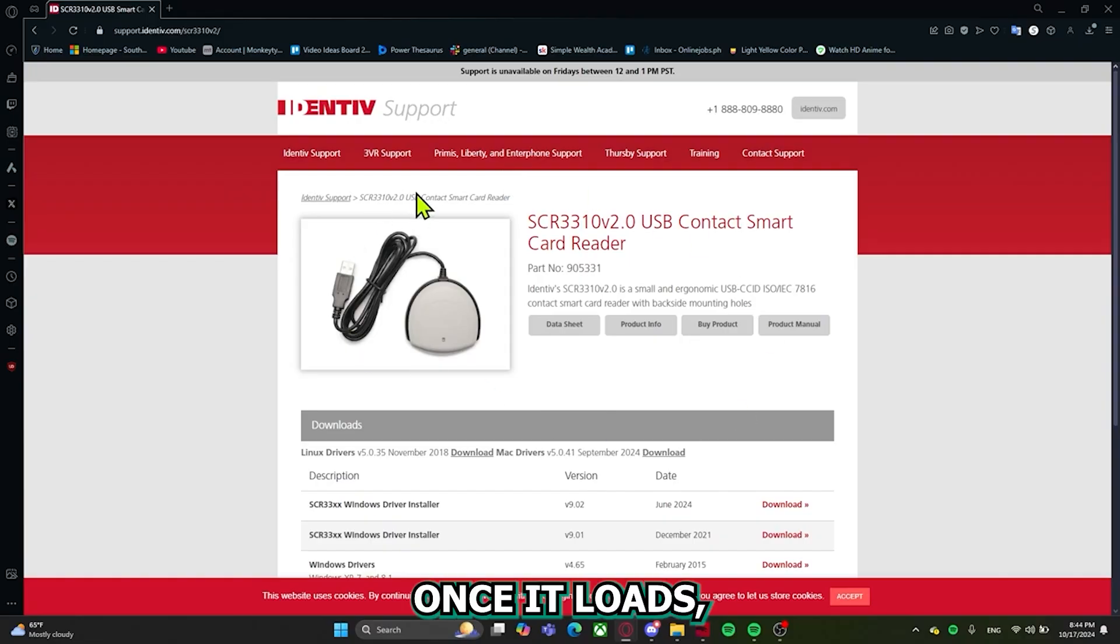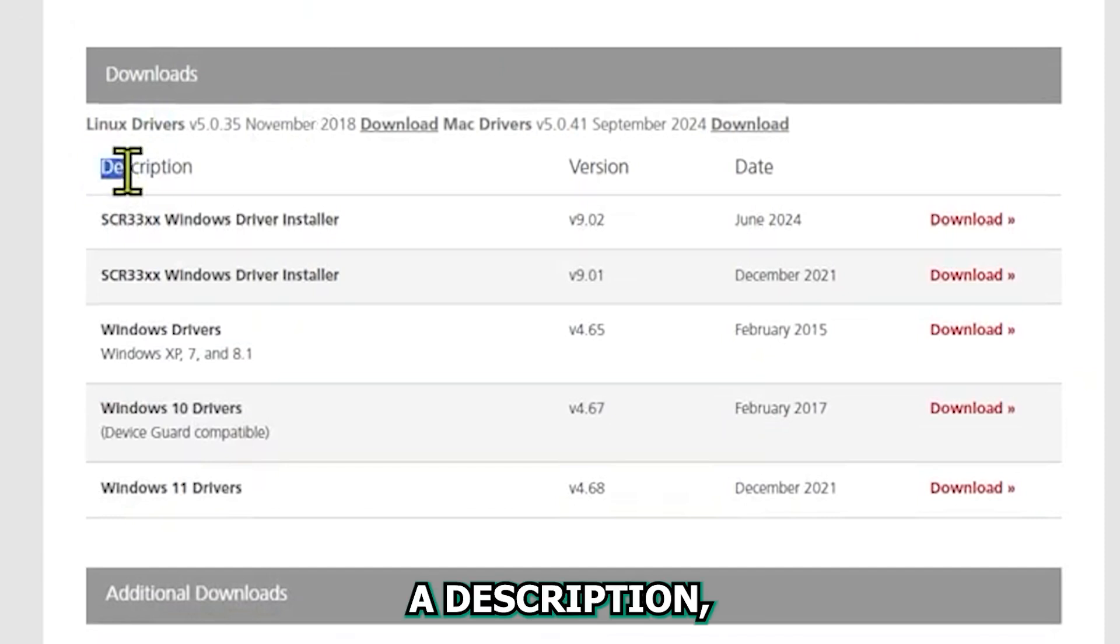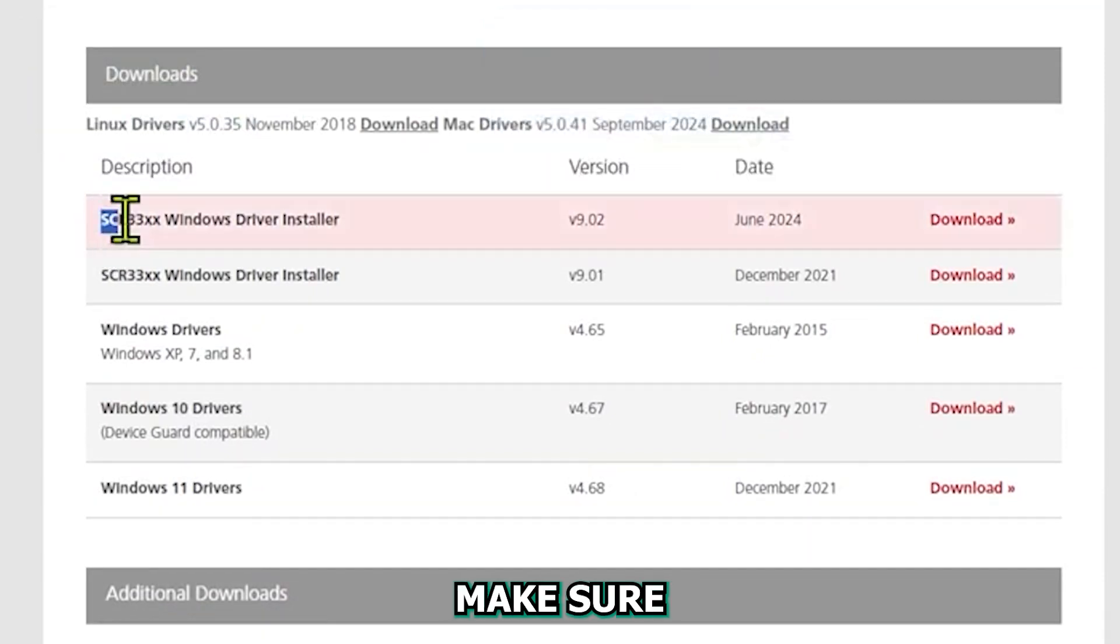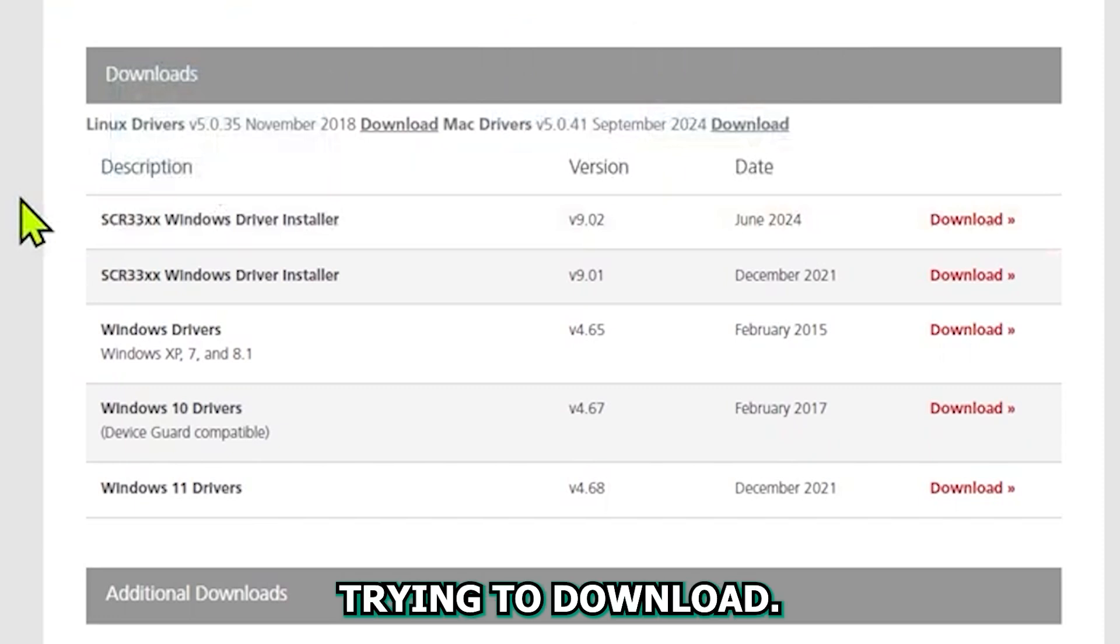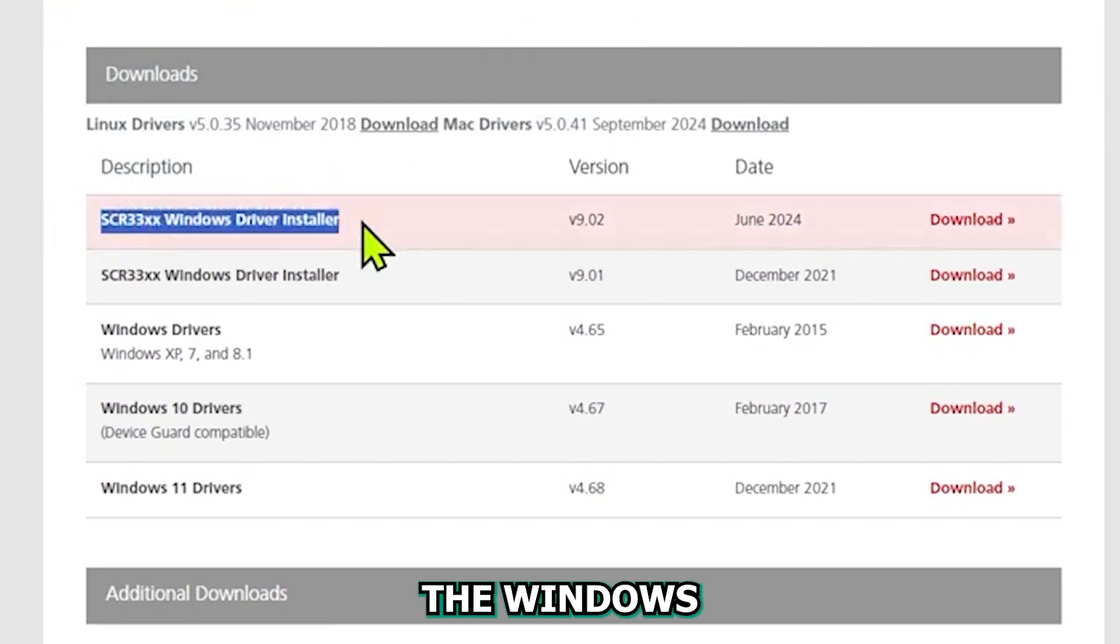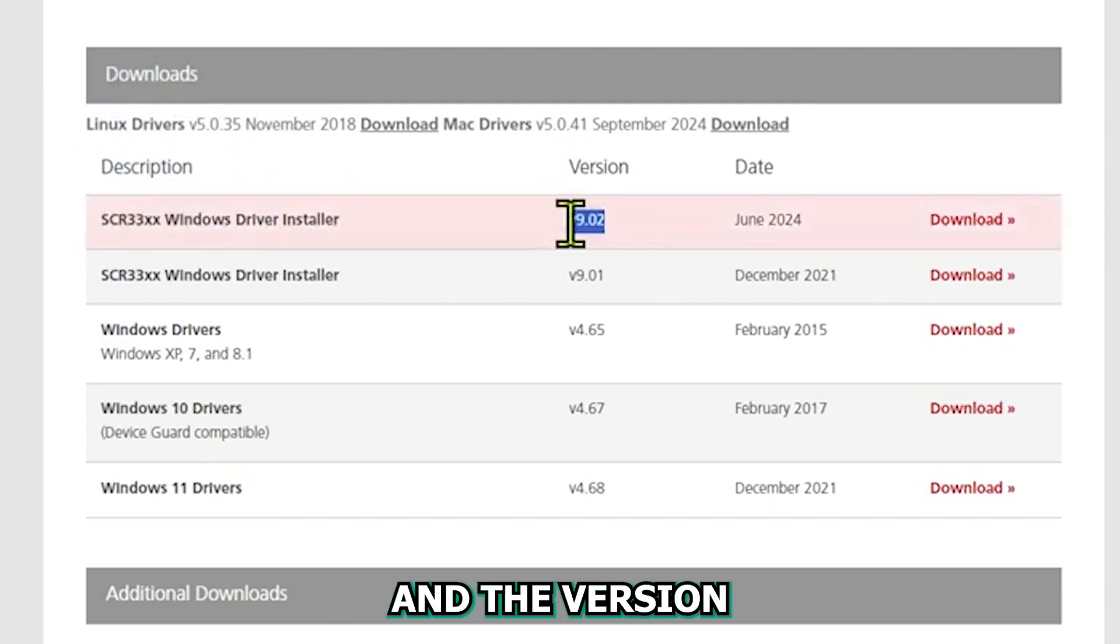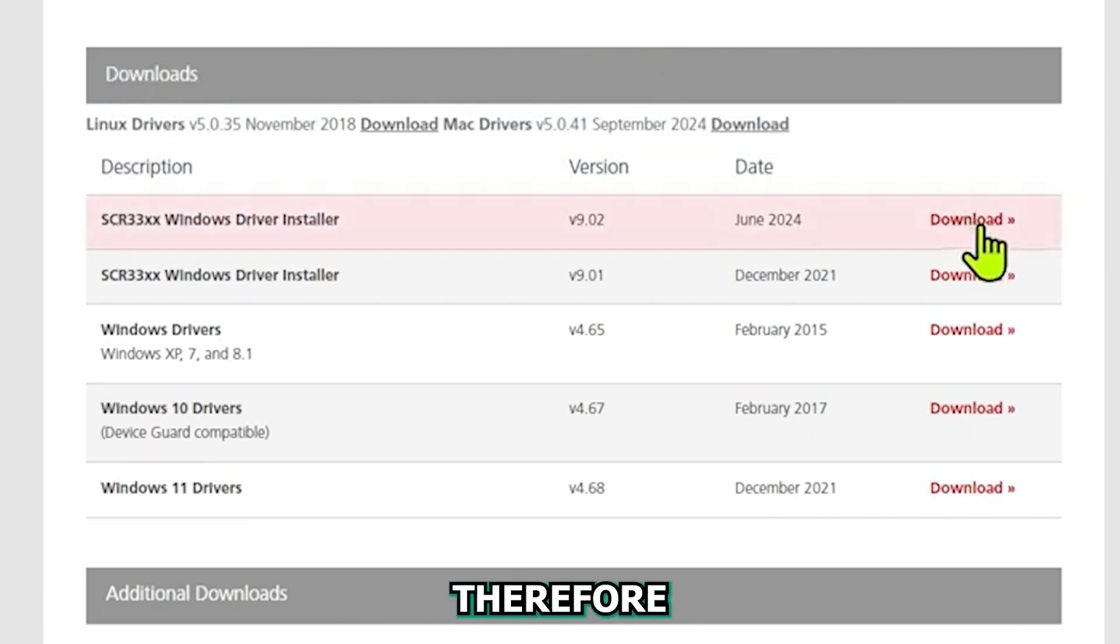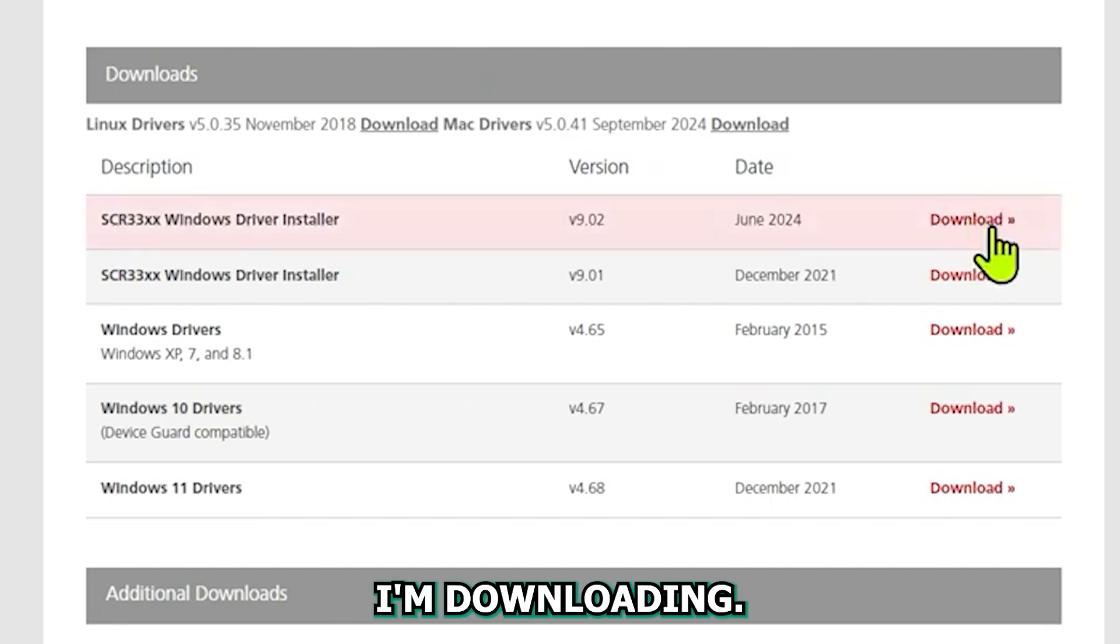Once it loads, this is what it'll look like and as you can see, there's a description, a version, and a date. You want to make sure that description follows what you're trying to download. So in my case, I'm downloading the Windows driver for my CAC card reader and the version is up to date and the date is also very recent. Therefore, this would be the one I'm downloading.